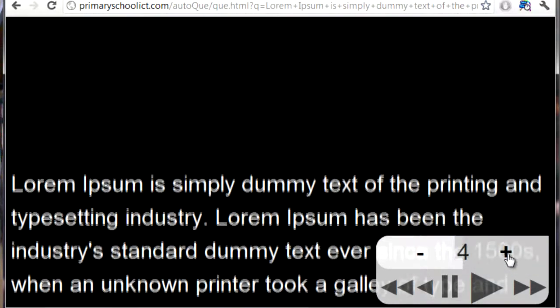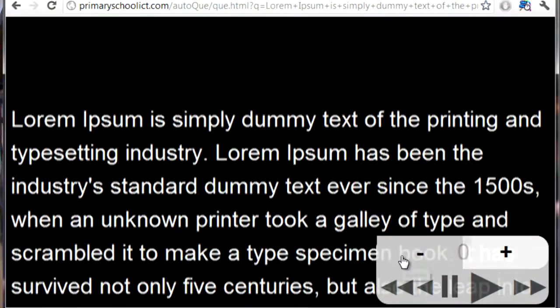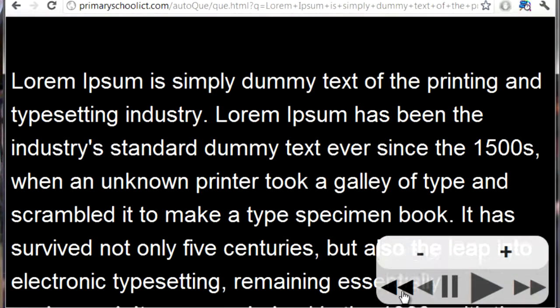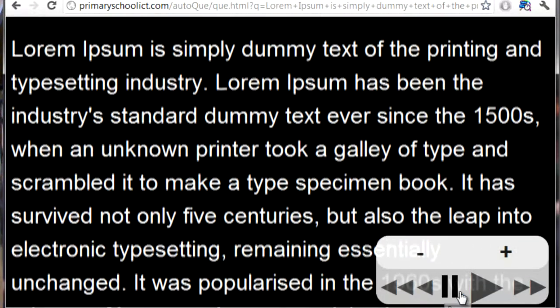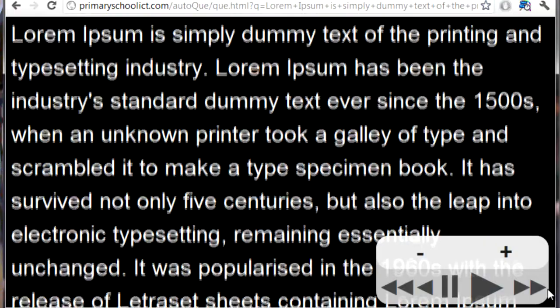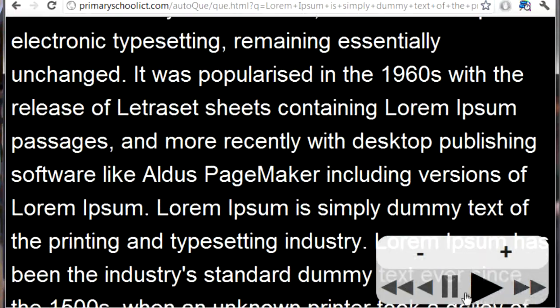We can speed it up, slow it down, rewind, play backwards, pause, continue playing, and fast forward as well — just another useful feature. On top of enabling it for PrimaryPad, because I built it as a separate website or web service, I've actually published it as part of the safe search website primaryschoolict.com as one of the services available on there.